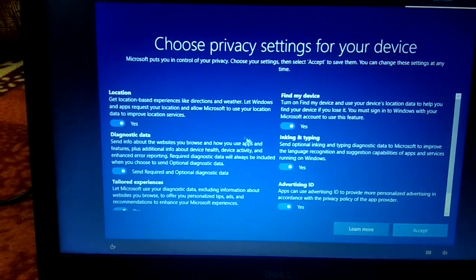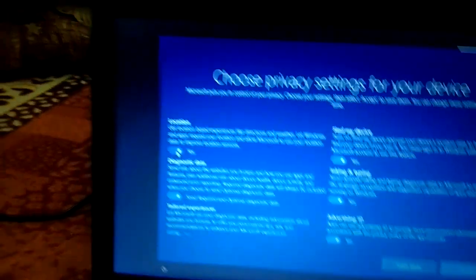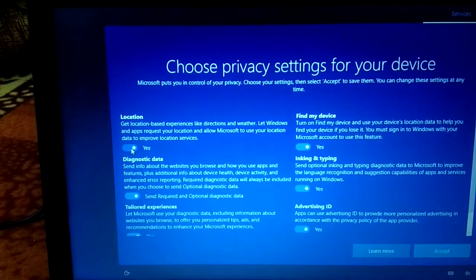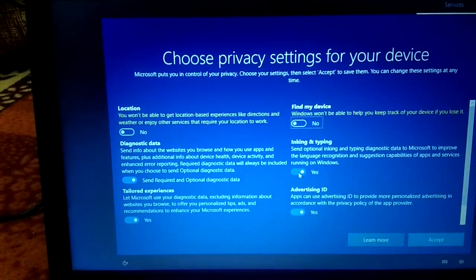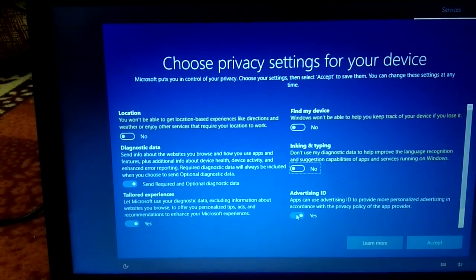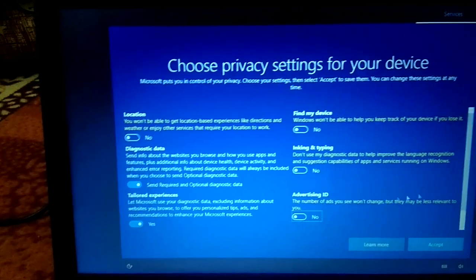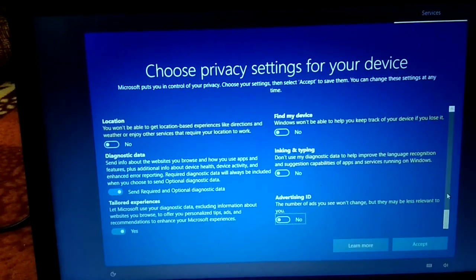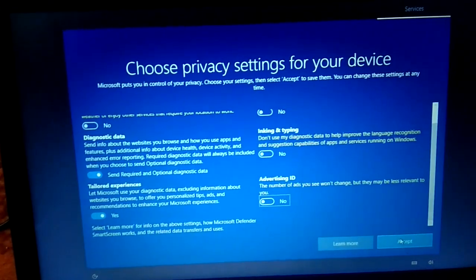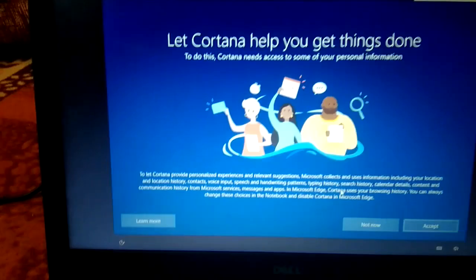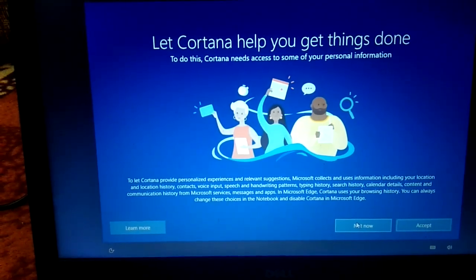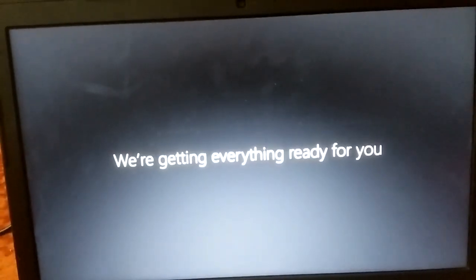Now choose your privacy settings. I am turning off Location, Find My Device, Inking and Typing, and Advertising ID — do the same settings. Since many systems need to upgrade to Windows 10, click Accept. For Cortana, select 'Not now'.